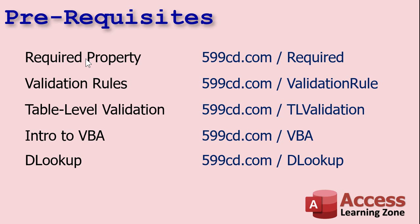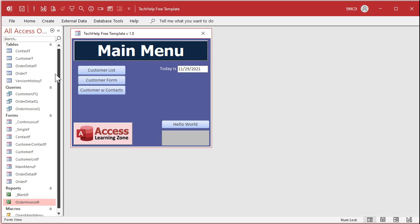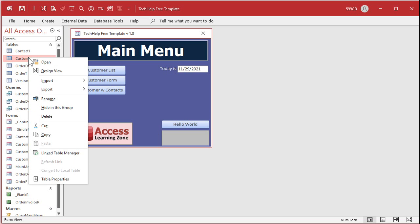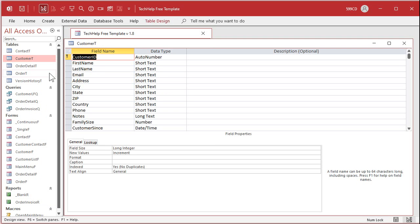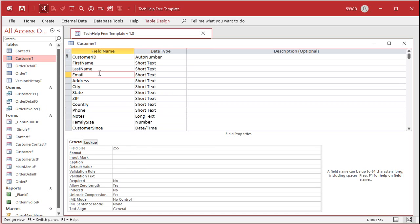In order to force the user to have to put in some value in a field, that you could find in table design. If you want to force them to have to put an email address in, there's the required property right there. Now as I talk about at great length in a lot of my classes including Access Beginner One and Beginner Four, I personally don't like the required property.